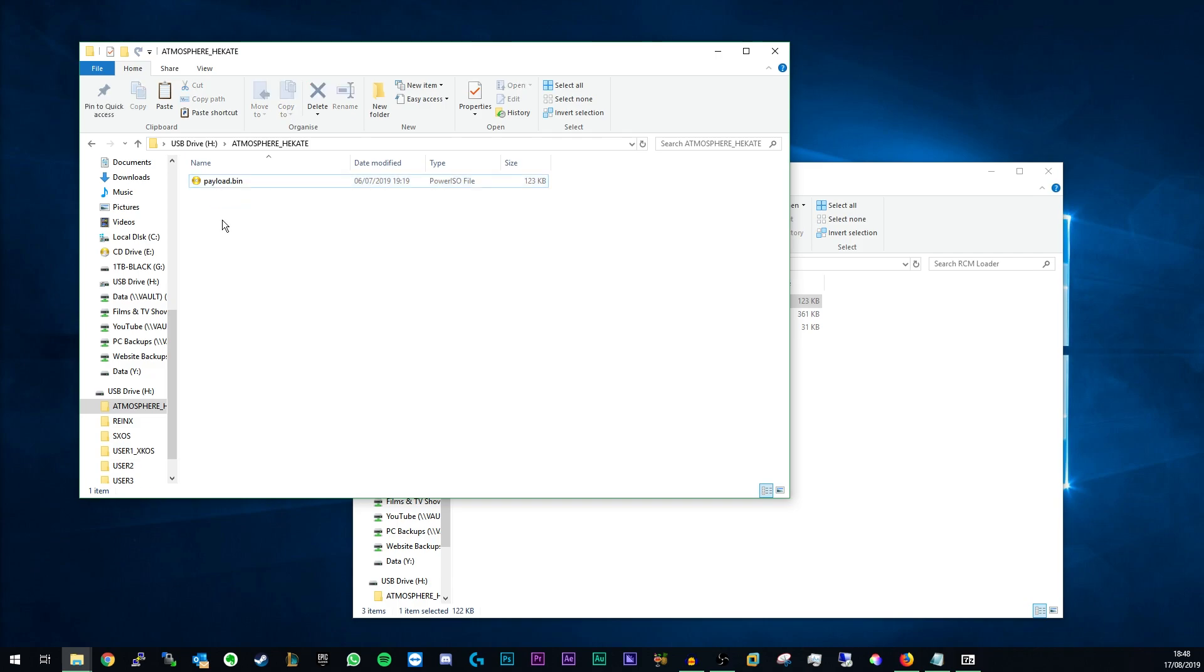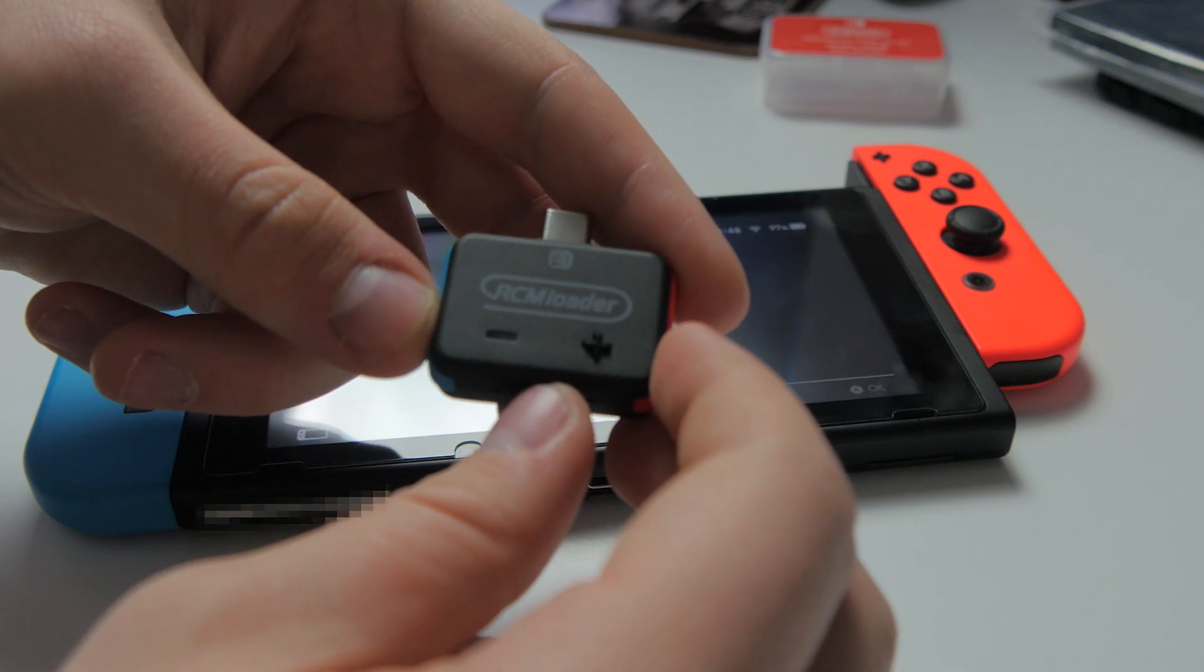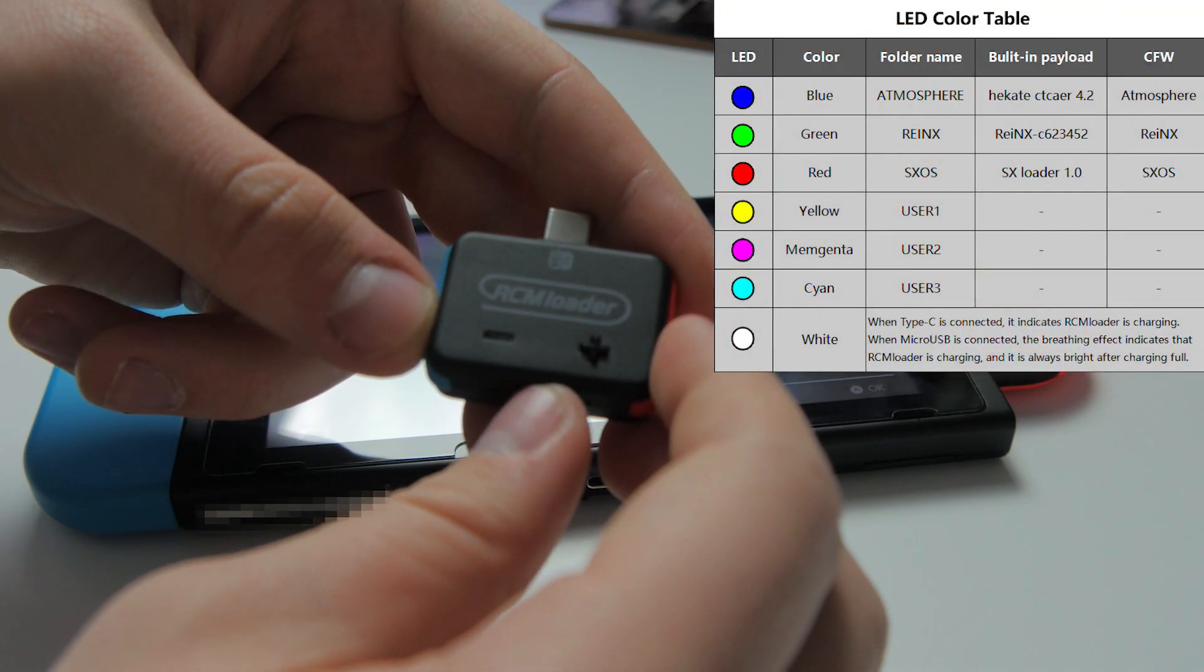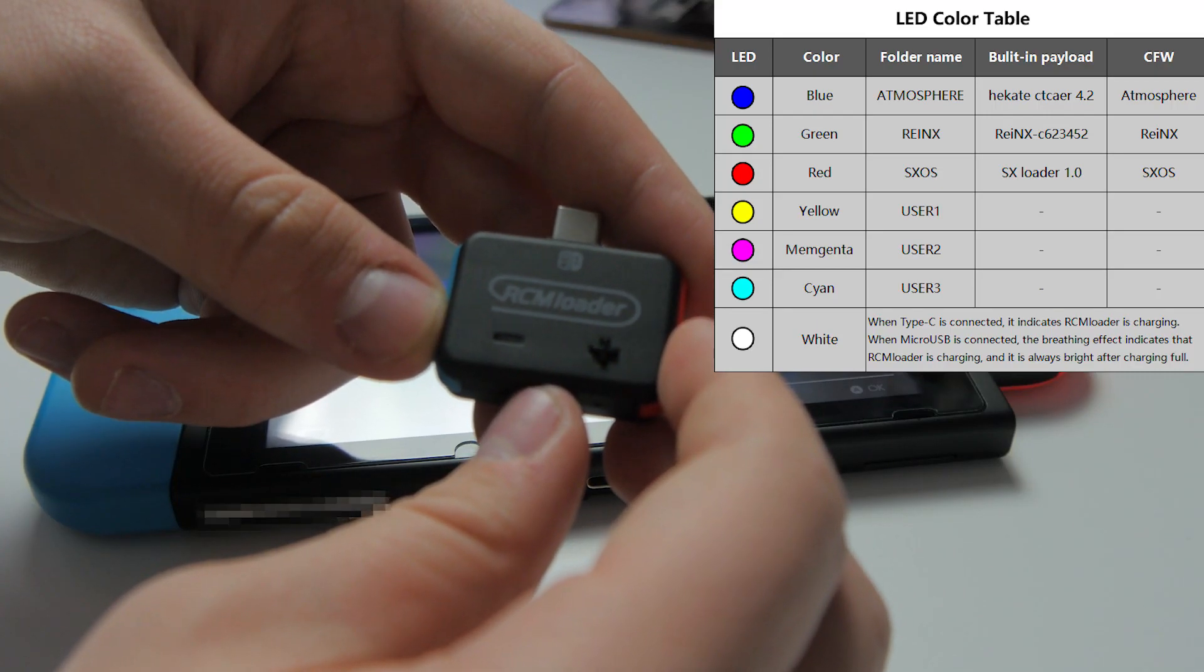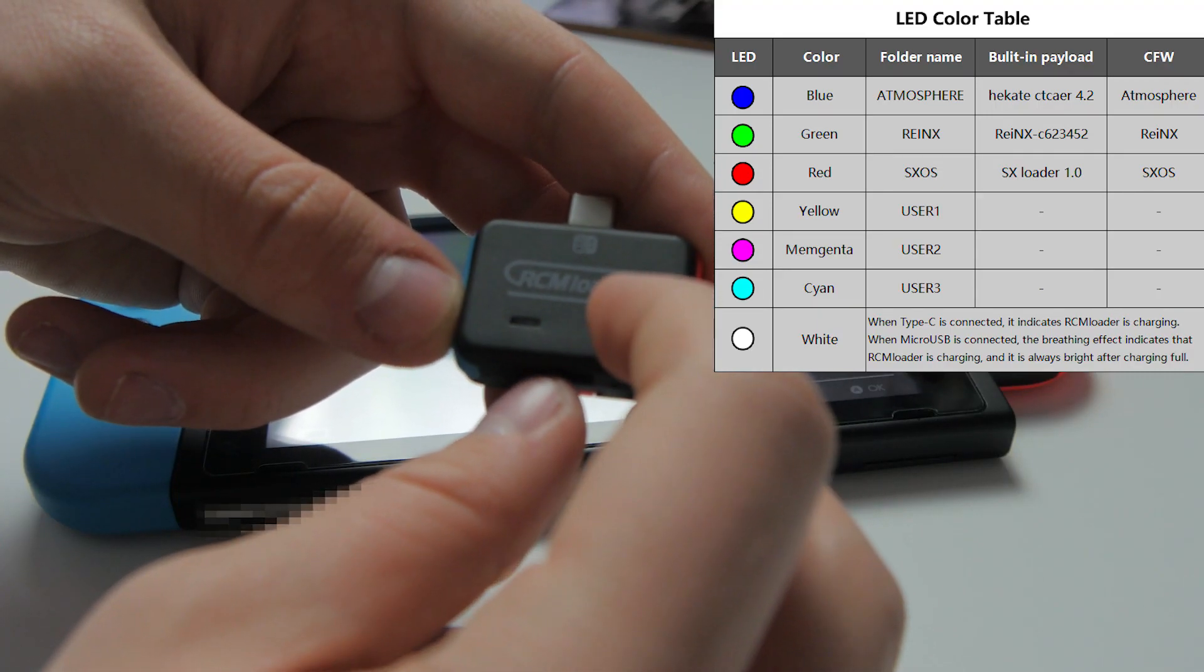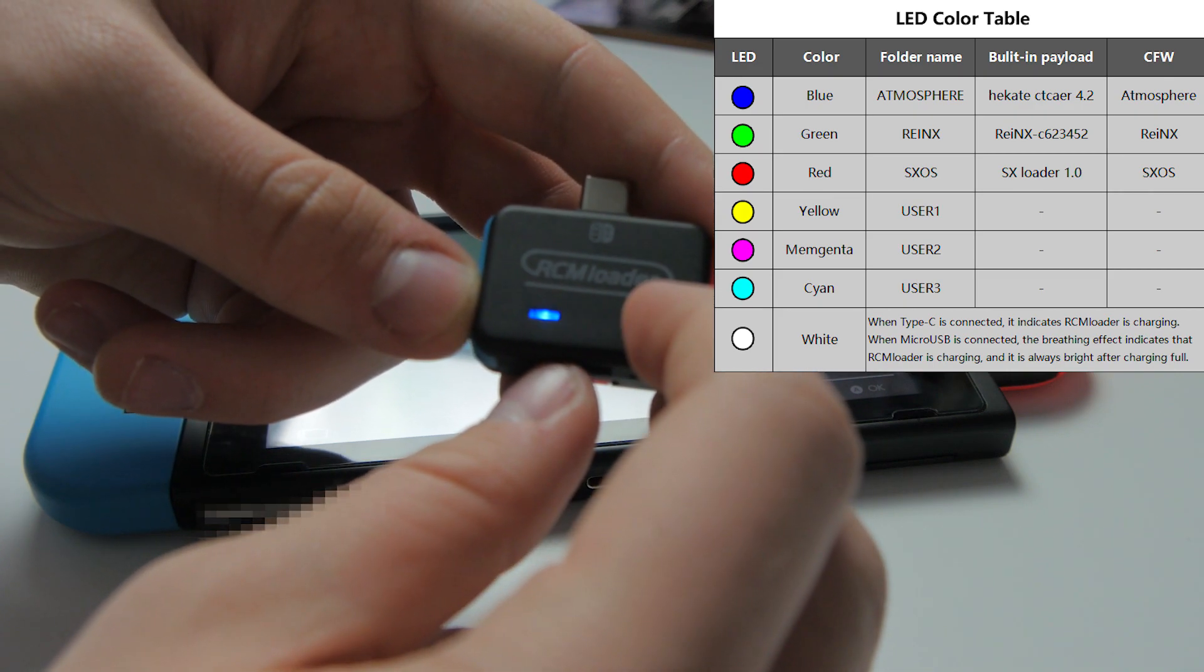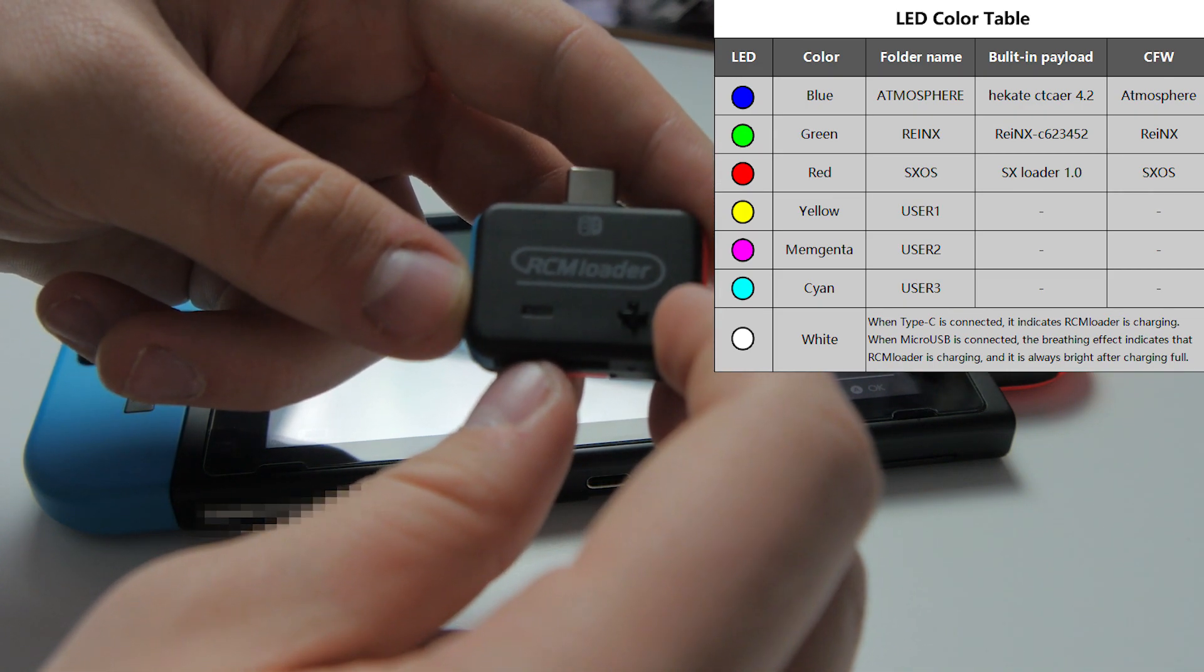Now unplug the RCM loader. Use the button on the RCM loader to switch to the payload you want to use. Press and hold to switch to the next firmware. The LED on the front corresponds to which firmware version you're going to use. For Haketa we're going to be using blue so we know this is ready to go.